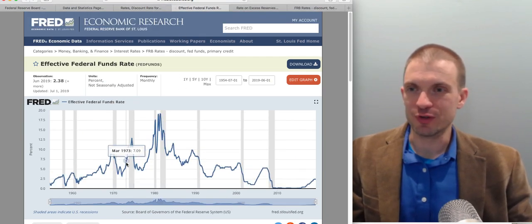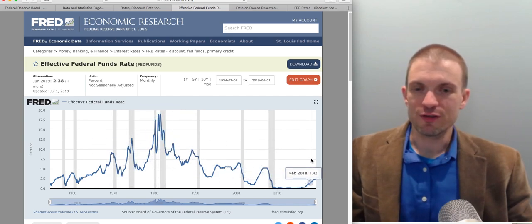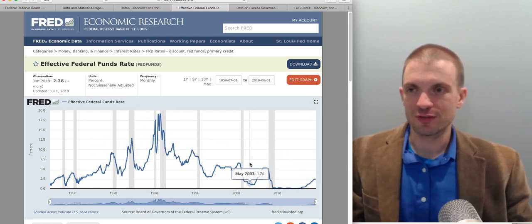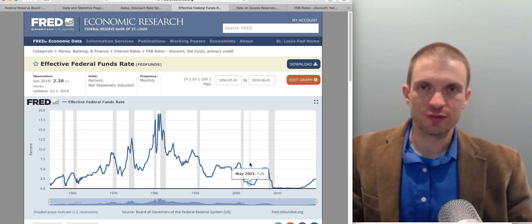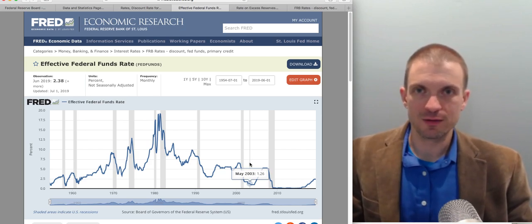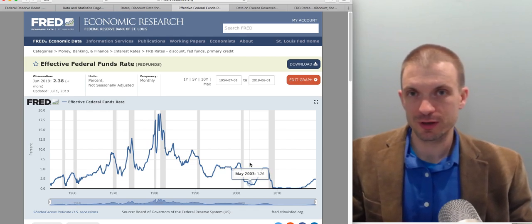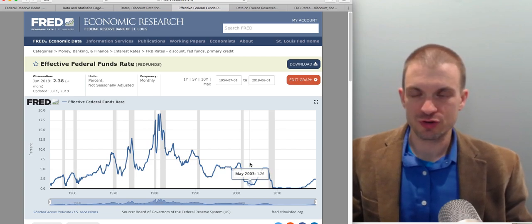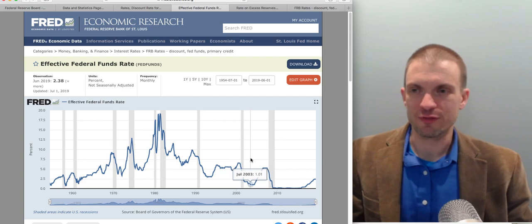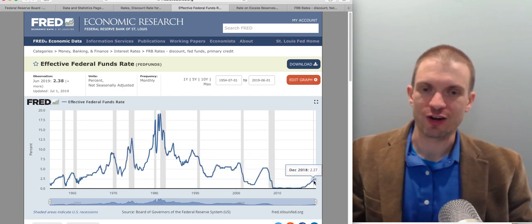Then we see the effective federal funds rate. The federal funds rate is the interest rate paid by banks to other banks for short, typically overnight loans. When people talk about the Fed cutting interest rates, this is the one they're talking about — the federal funds rate. The effective federal funds rate shows where it's actually gone.